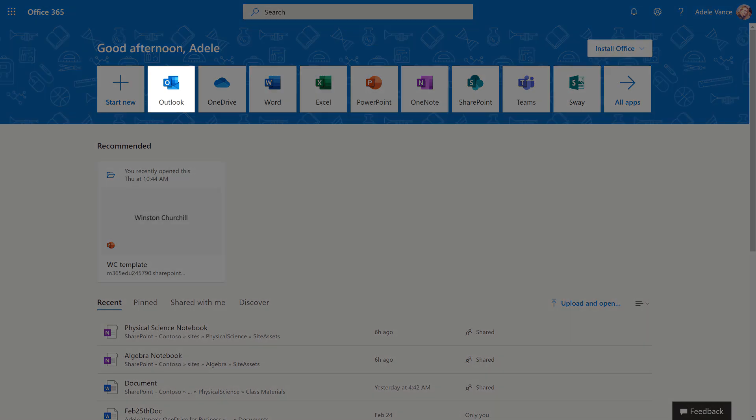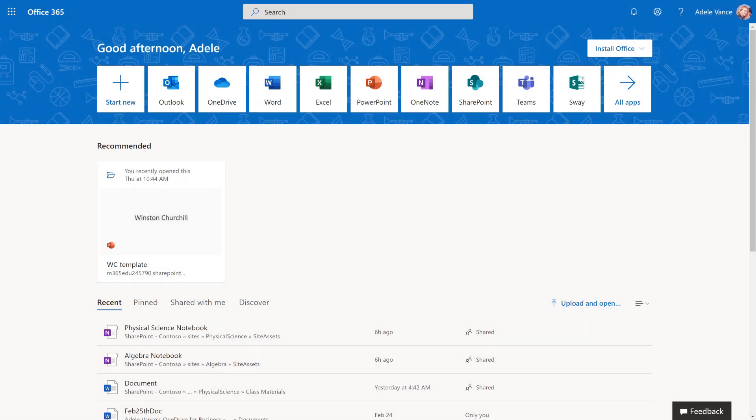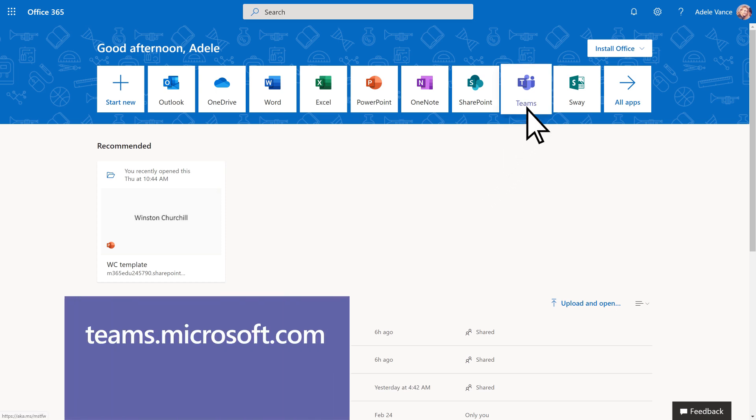Open your email to see if you've received a link from your teacher to join a class team. If you don't have a link, select the Teams app. Or, just type in teams.microsoft.com to get going.